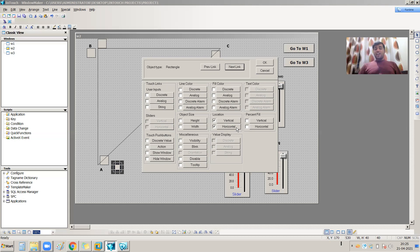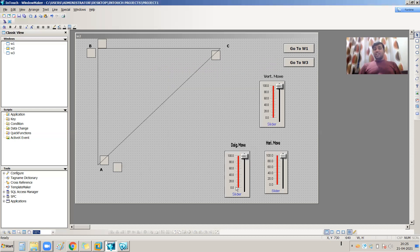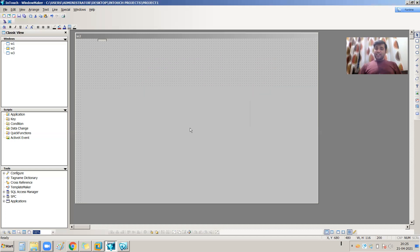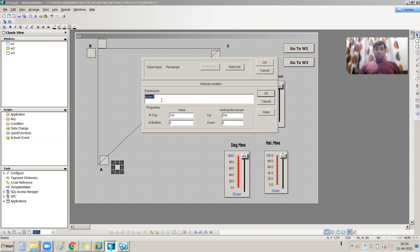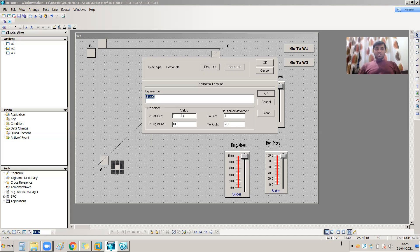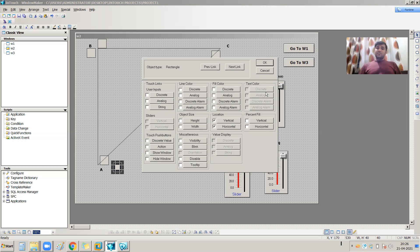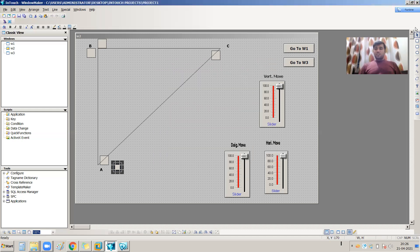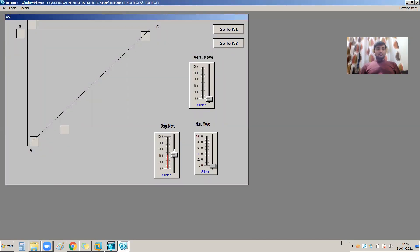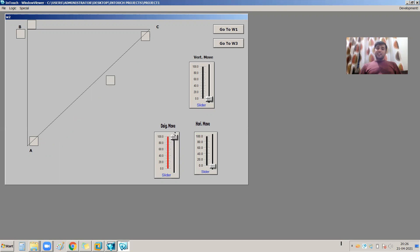For this diagonal action I have to set both vertical location and horizontal location settings — these two animation links for diagonal movement. Both will be driven by the same slider, and the tag should be slider three. I assign slider three for vertical and slider three for horizontal, then save. Going to runtime: when the diagonal slider is at zero, the object is at position A. When the slider is at 100, the object is at position C — this is the diagonal movement.